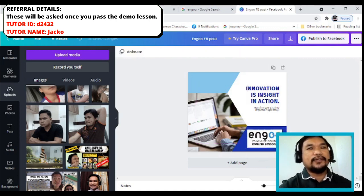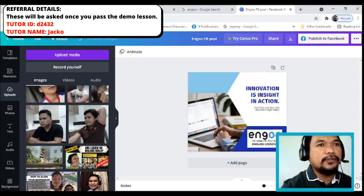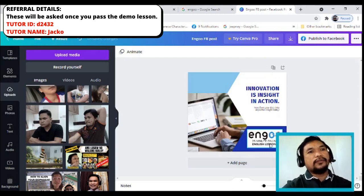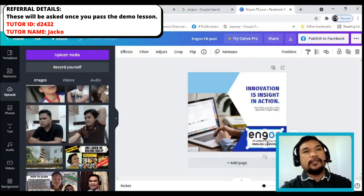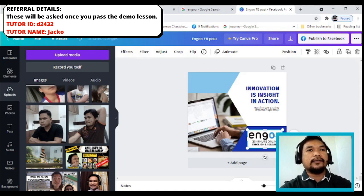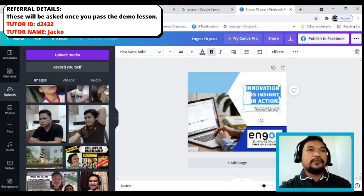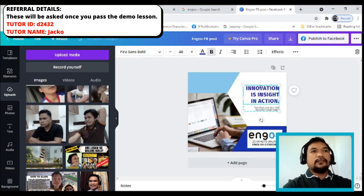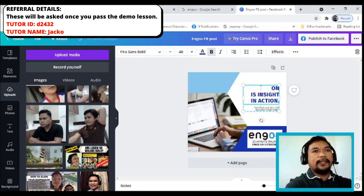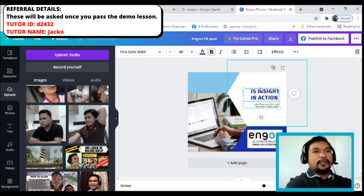I'm looking through my uploads that I already use when making thumbnails for Ingo videos. There's the Ingo logo and Ingo icon. Now I'm going to place it here to make it look like a promo ad.